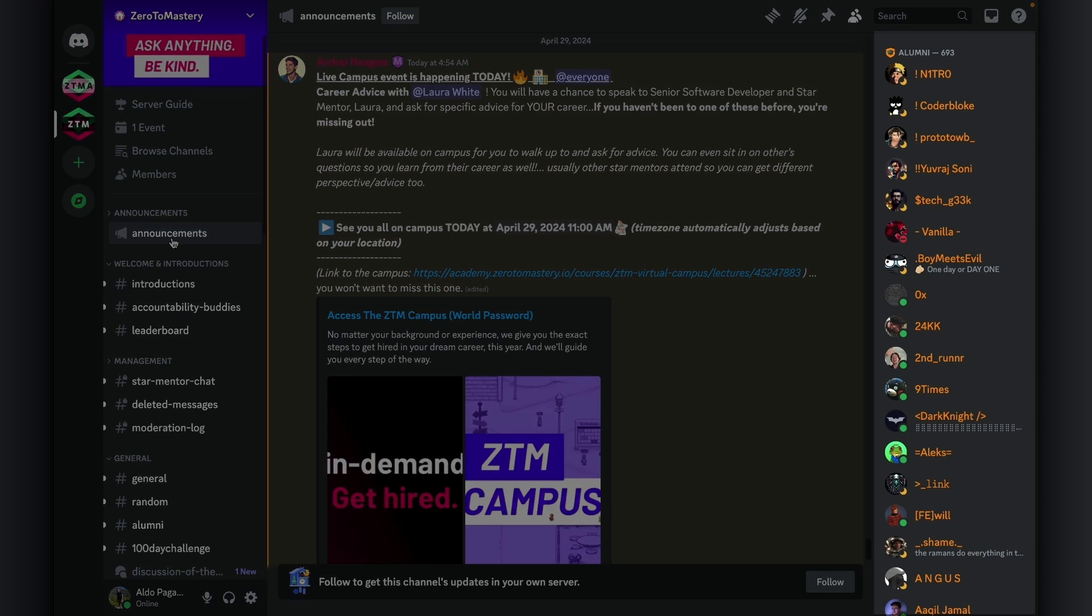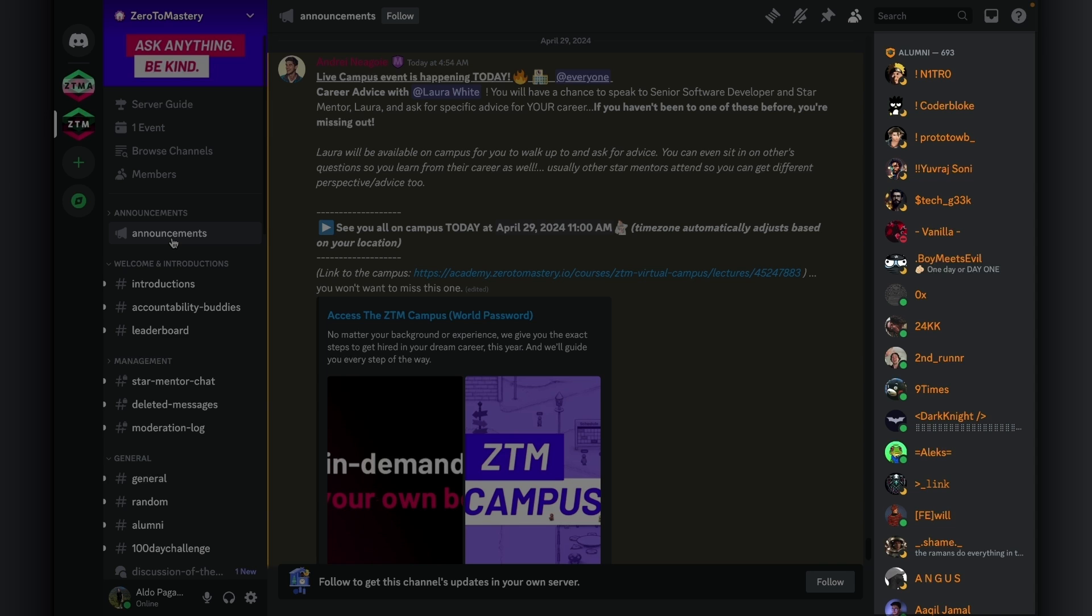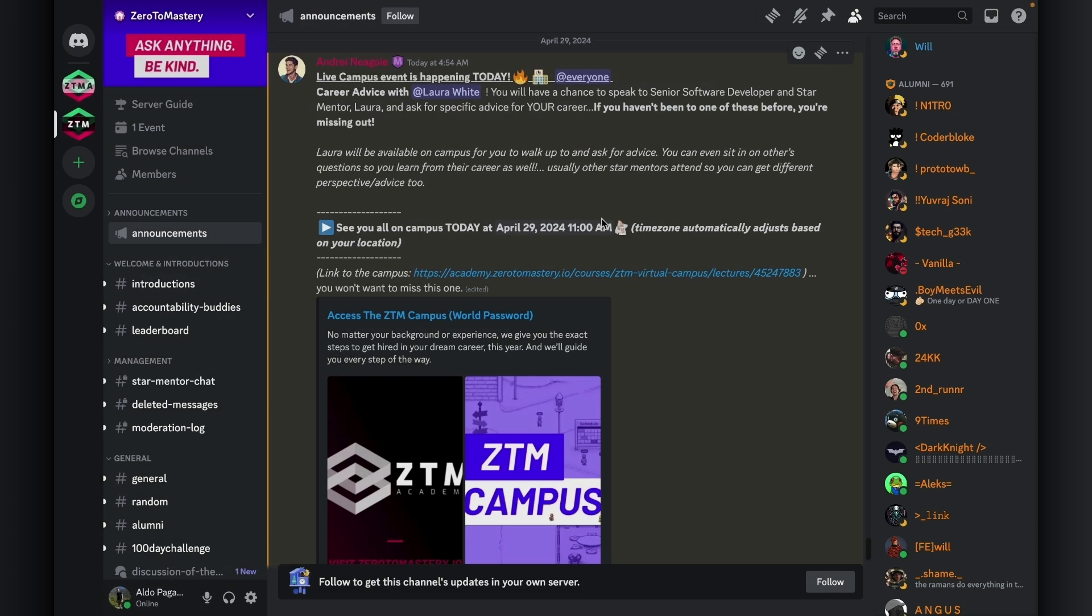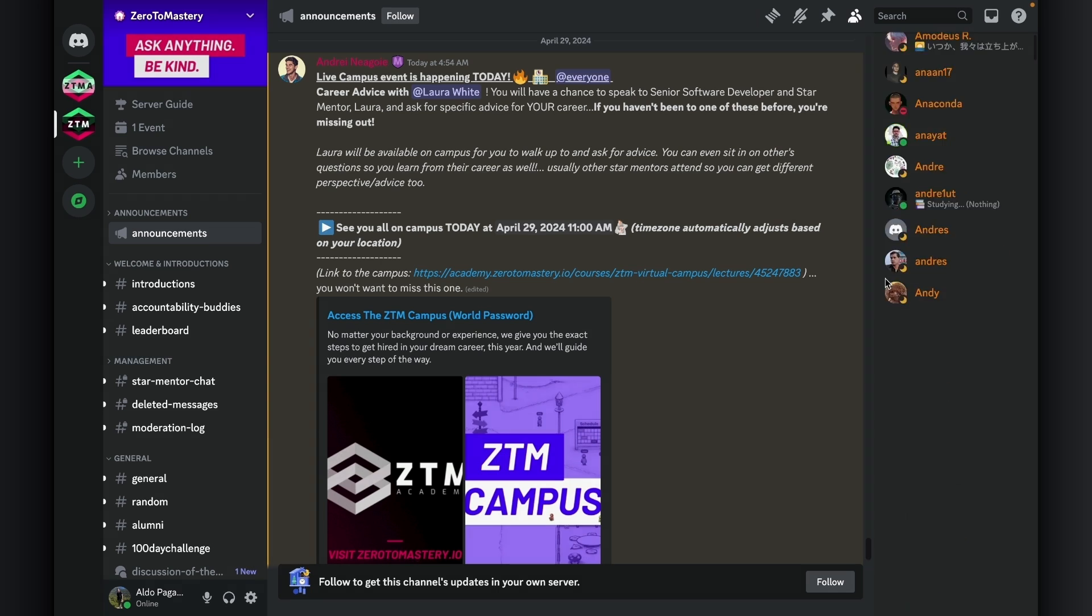The alumni role is for graduates who have posted their certificate of completion in the alumni channel. You can easily identify the alumni in the chat by the orange color in their name. And of course, they also appear in the alumni section of the online user tray.